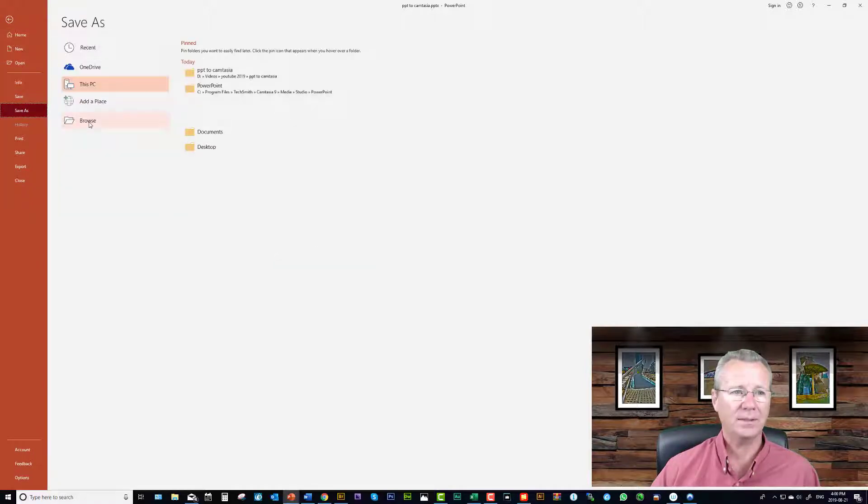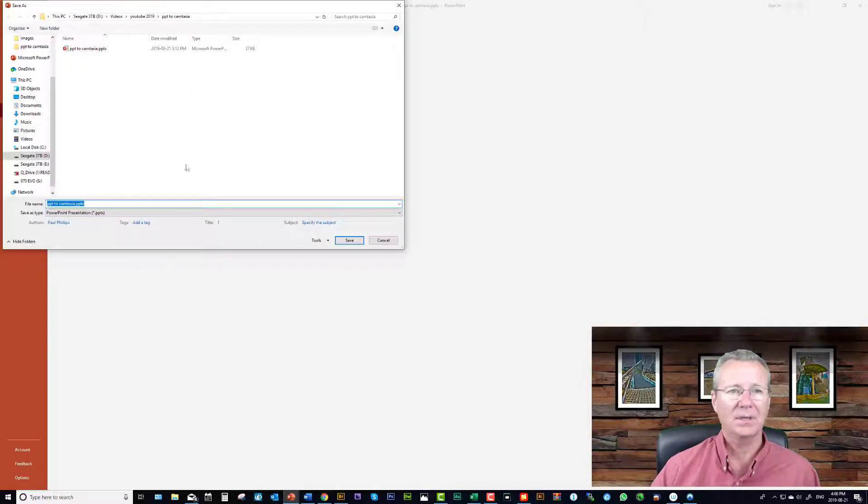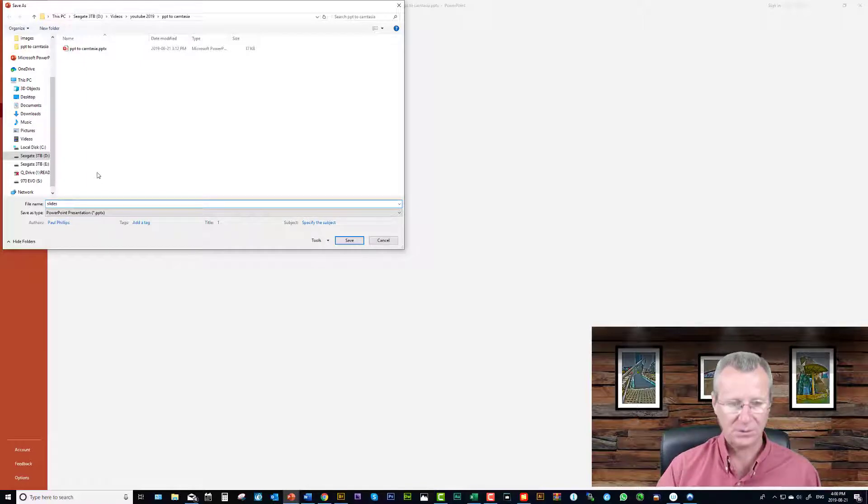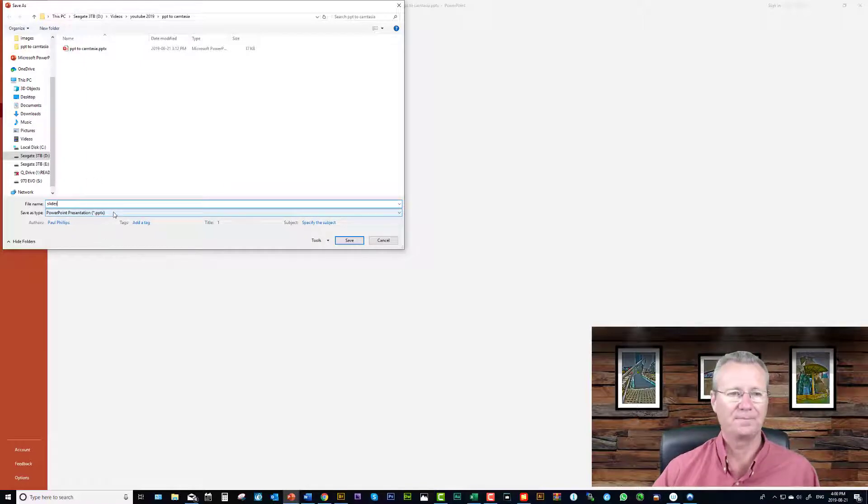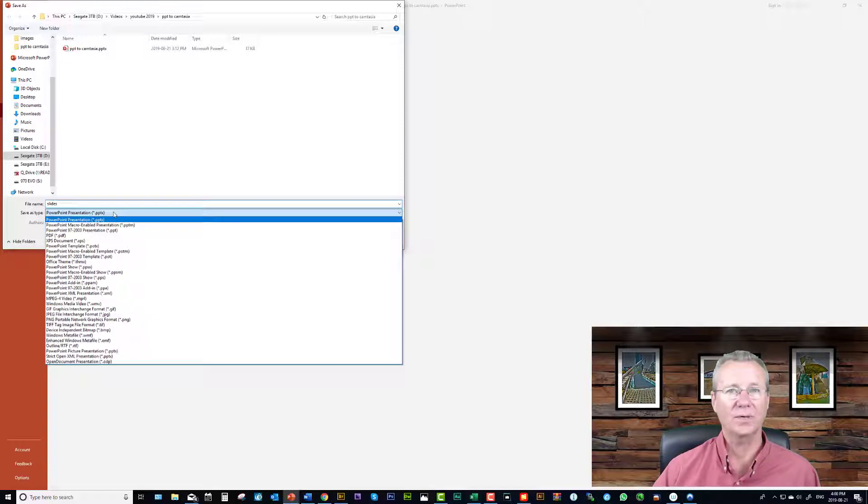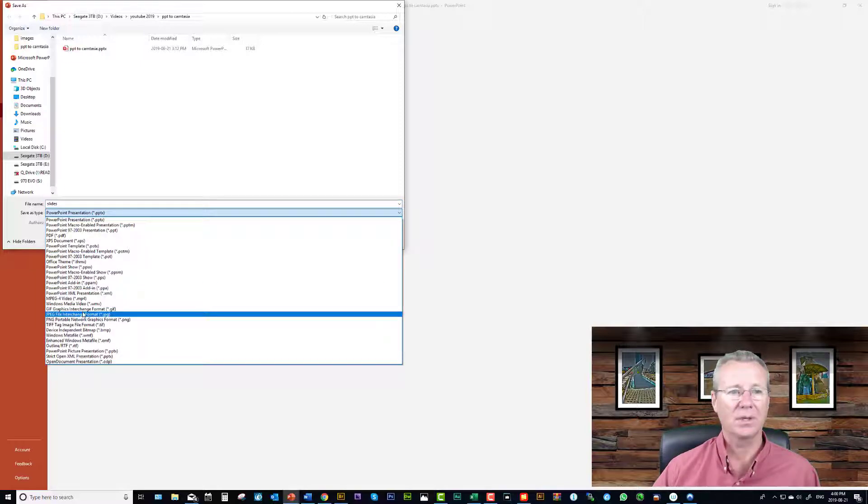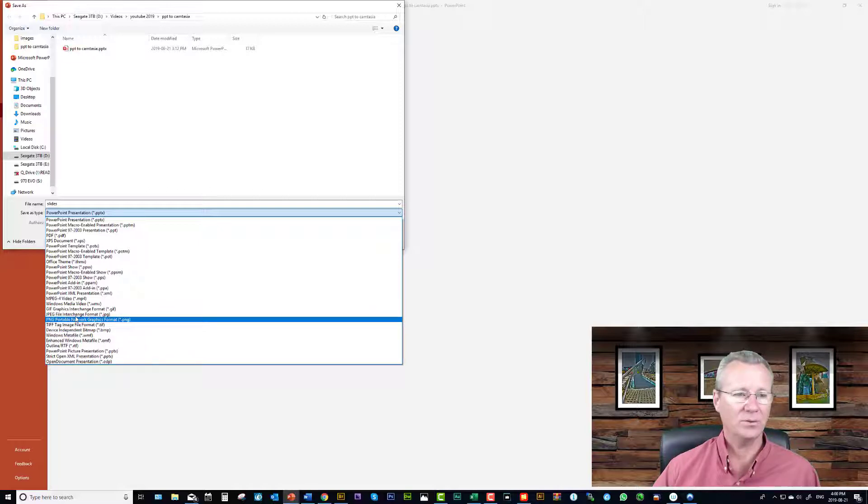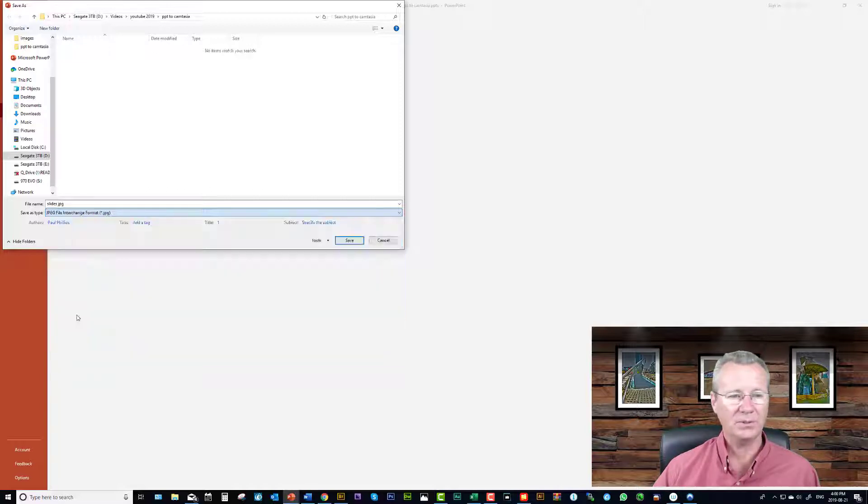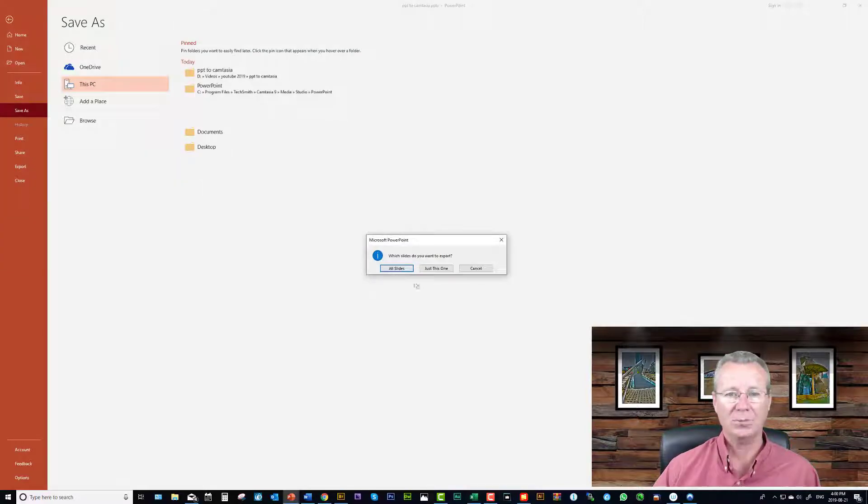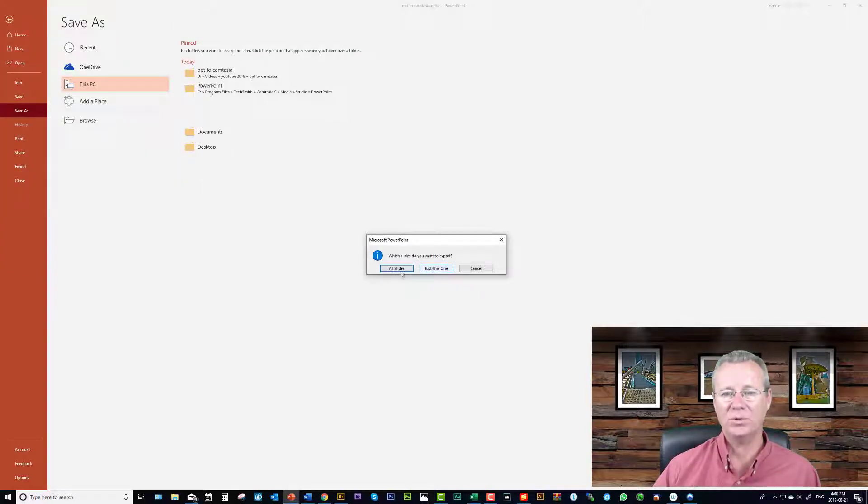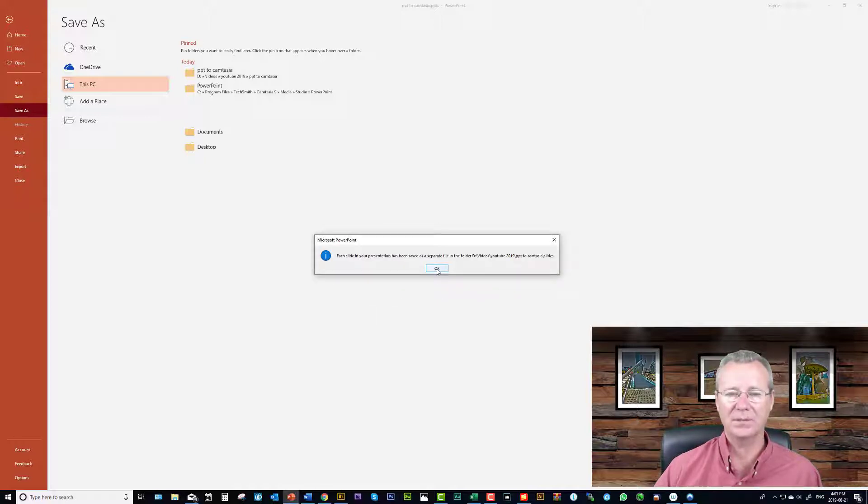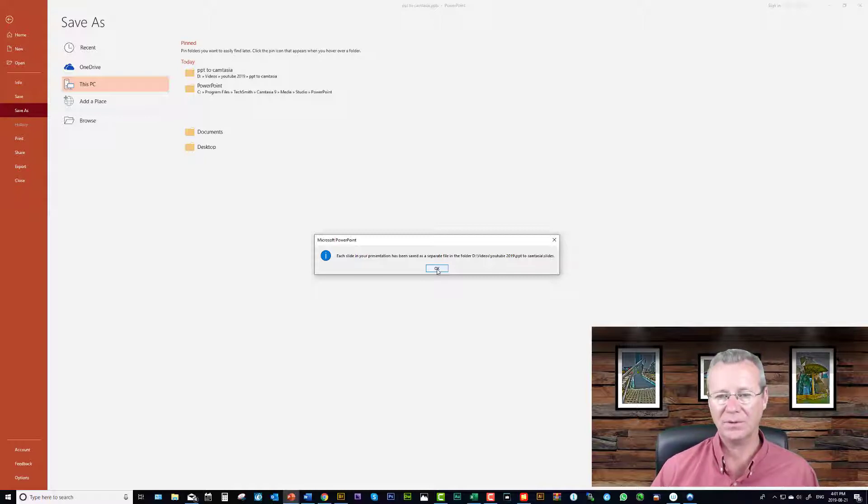If I come to PowerPoint I'm going to do file save as. I'm going to select the location where I want this to go and I'm going to call this slides because you're actually creating a folder not a file, okay that's important. And then I'm going to select either JPEG or PNG. So we did PNGs the first time, we'll do JPEG this time and then I'm going to click Save. And notice here which slides do you want to export, just this one or all slides? I'm going to click on all slides and each slide in your presentation has been saved in a separate file folder. Click okay.